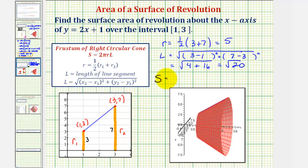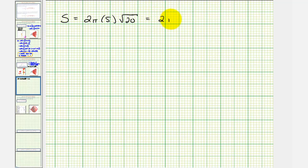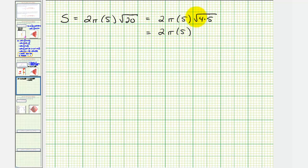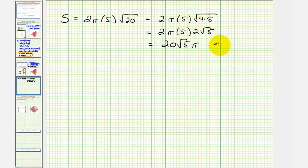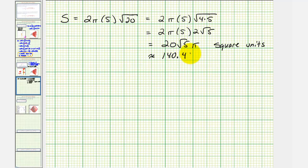And therefore the surface area is equal to two pi times r, which is five, times l, which is square root of 20. But the square root of 20 does simplify, so let's finish this on the next slide. 20 is equal to four times five, so we'd have two times pi times five times the square root of four times five. The square root of four is equal to two, so we have two pi times five times two square root of five, which does give us the same result of 20 square root of five pi. This is the same result that we had using integration, as we see here. And again, this would be square units, which is also approximately 140.4963 square units.